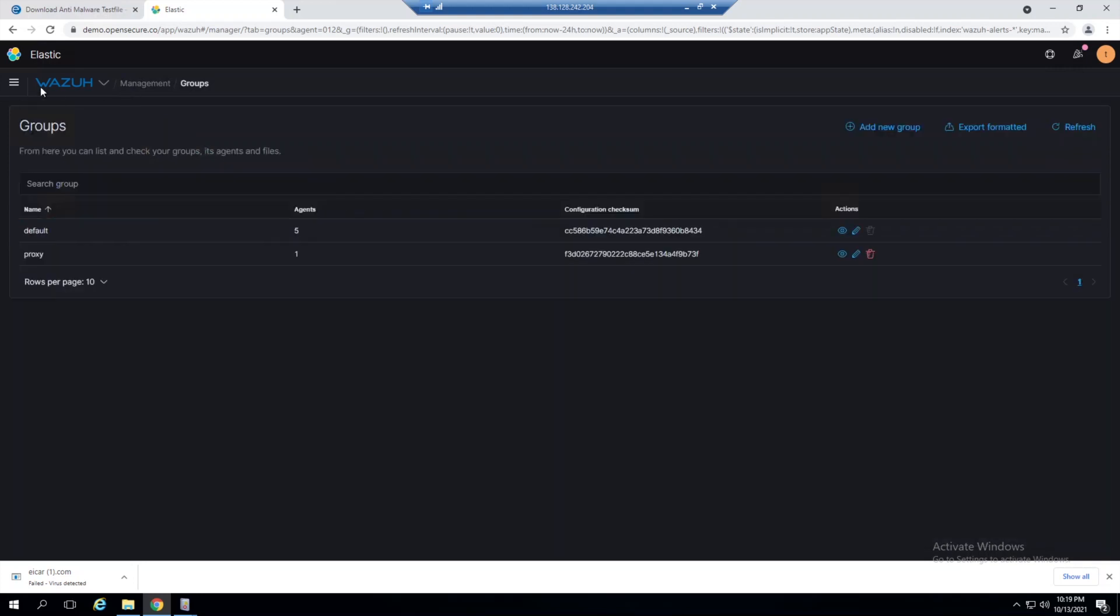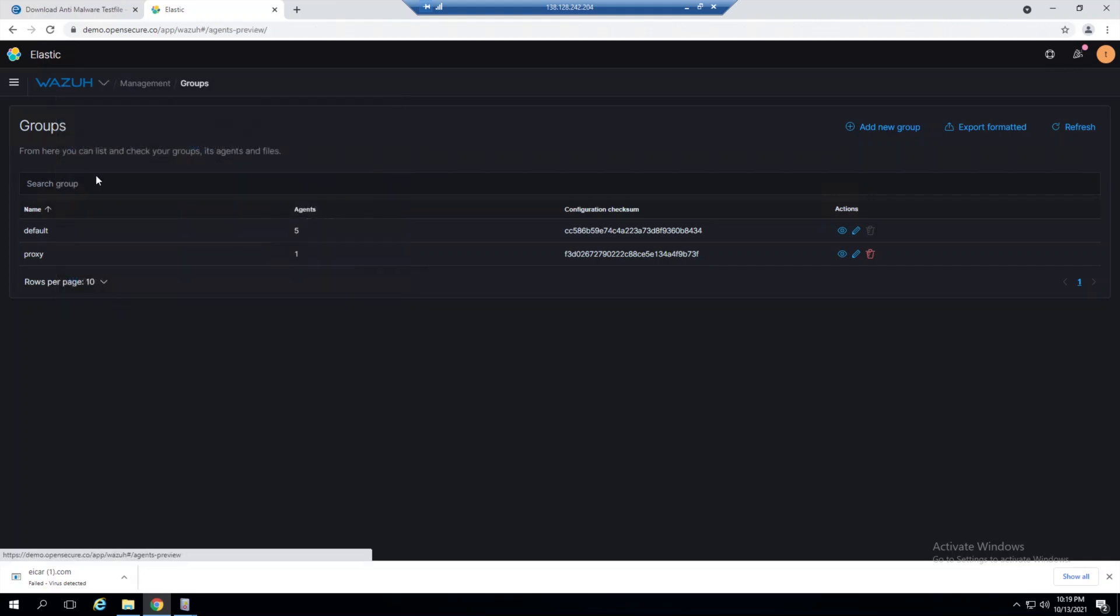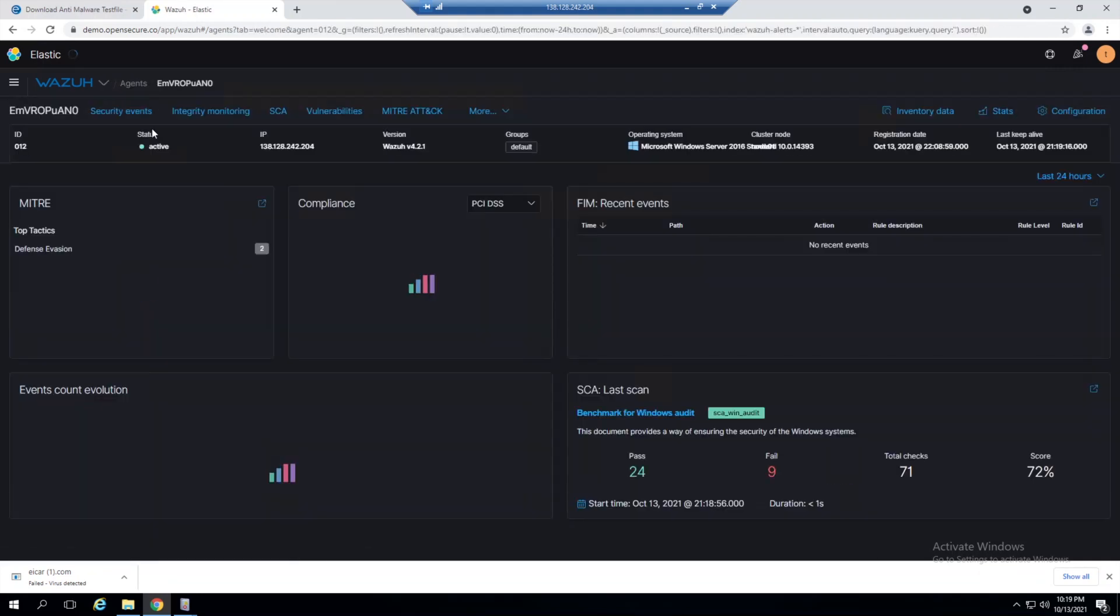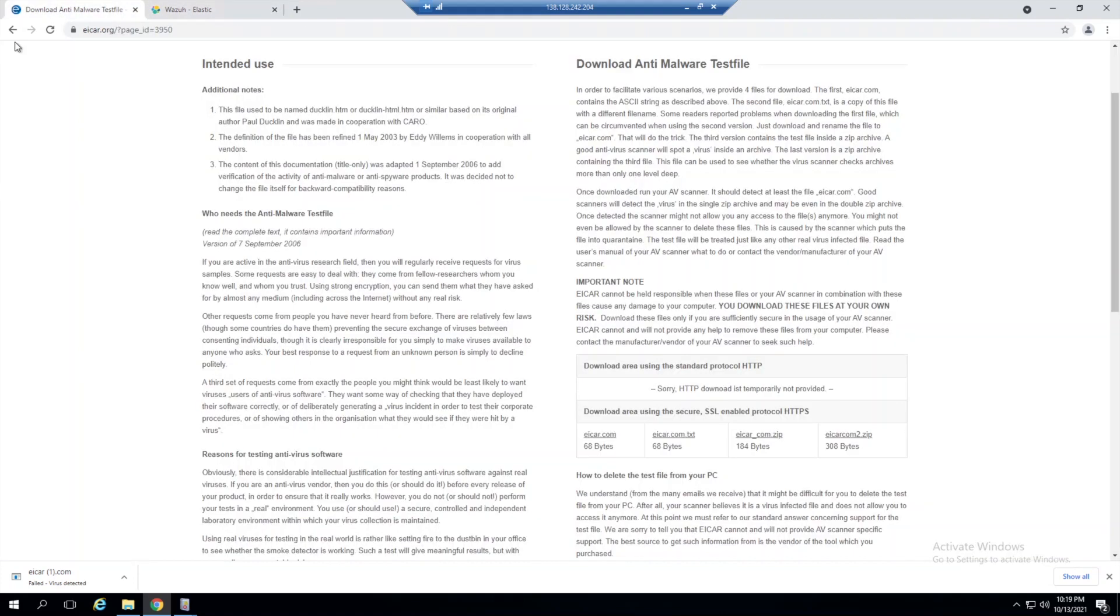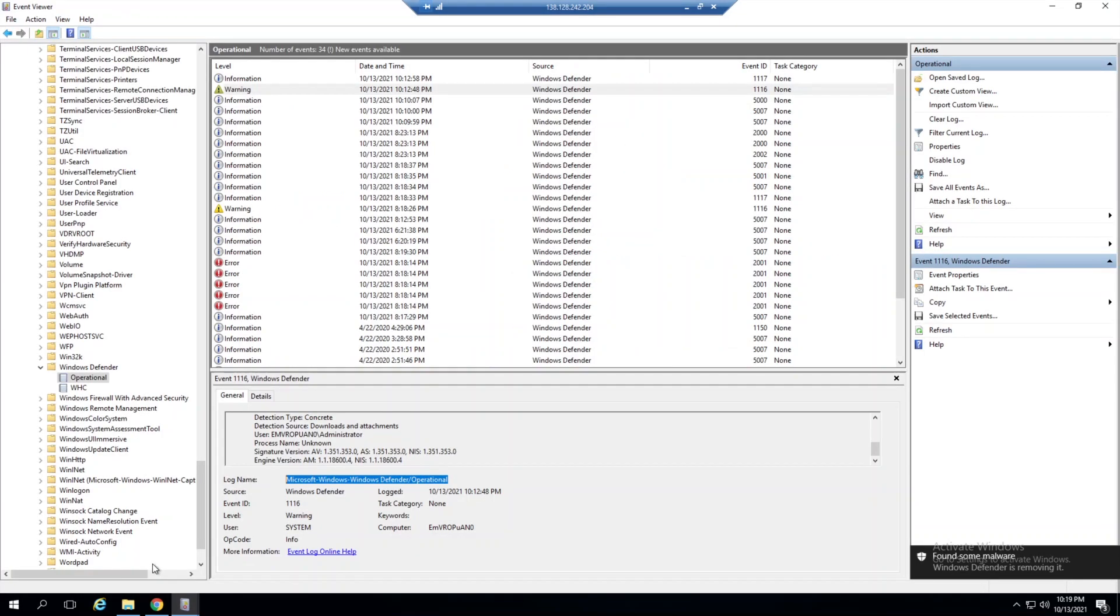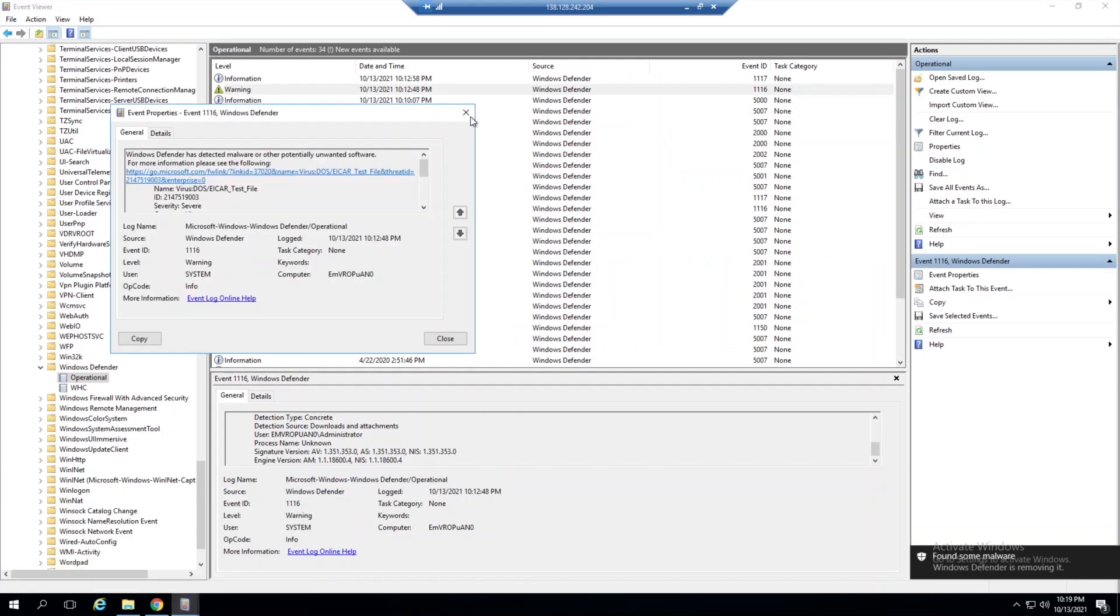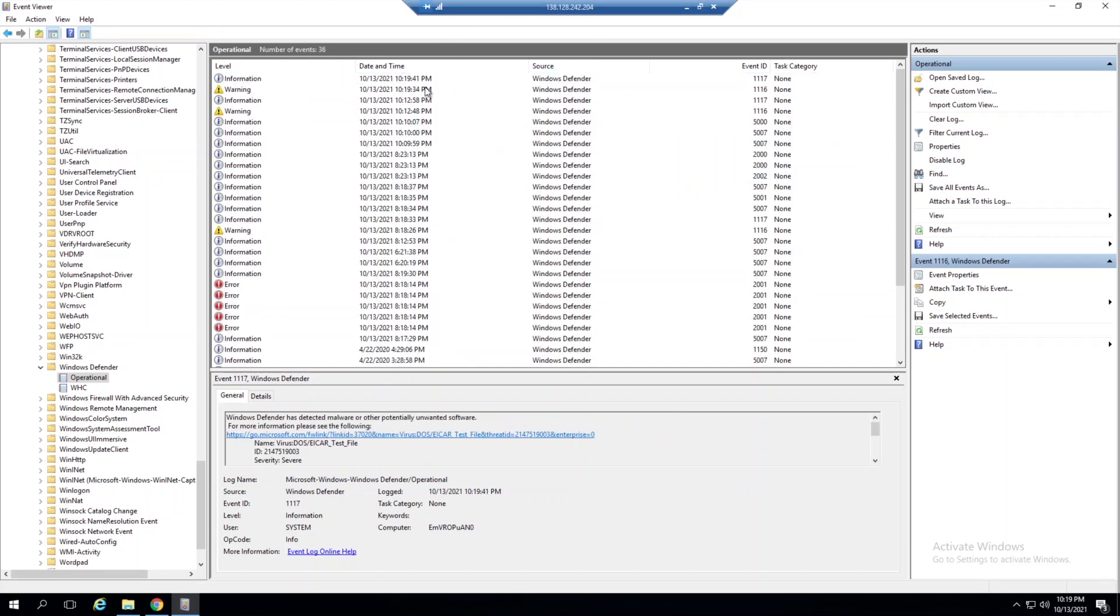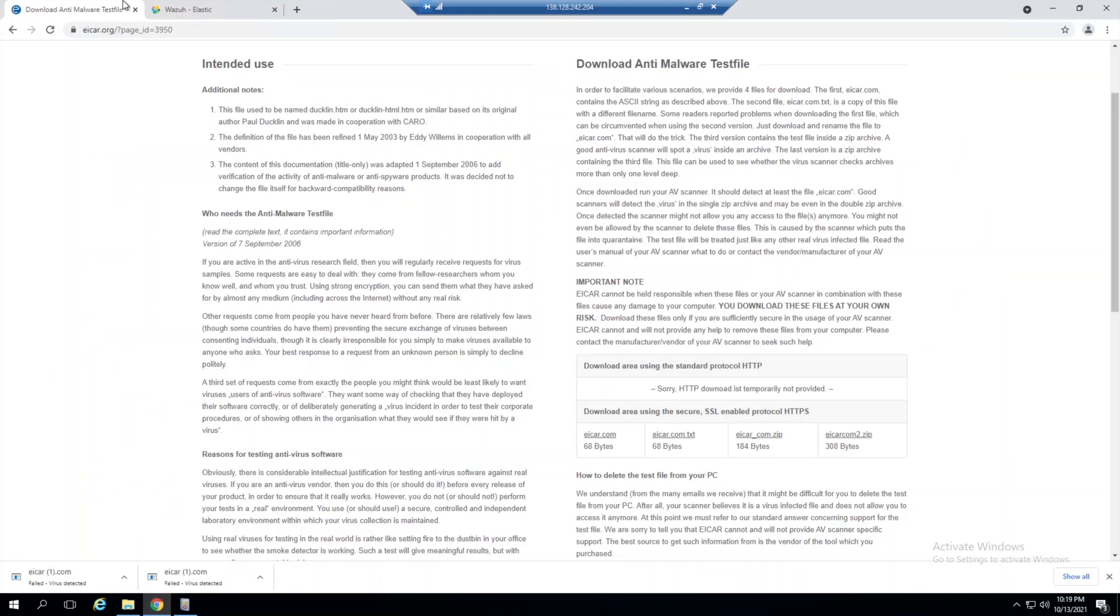Let's jump back to this agent's dashboard and trigger the same alert. If we grab this file again, we'll see Windows has detected malware. If we go into Event Viewer and refresh, we see our new entry here.